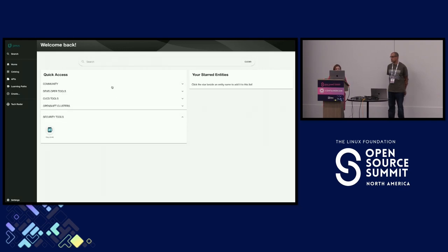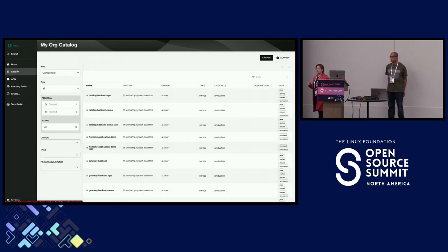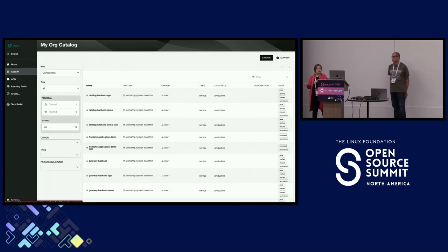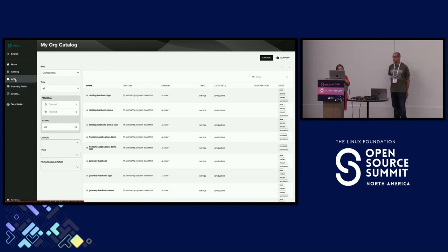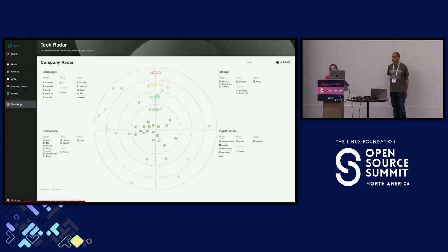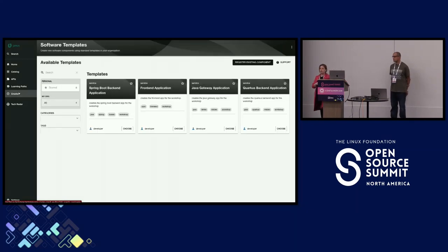I also have APIs listed — very useful for developers to know what APIs they can access — as well as the Tech Radar, which shows the adoption of different tools in your company. Now the fun part: software templates allow you to create best practices in one place. The build and deployment process is defined for each particular element.